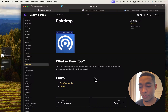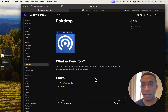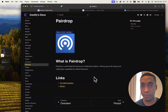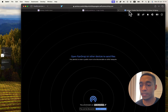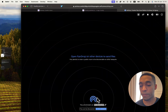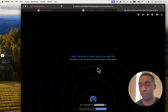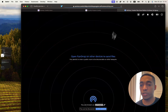Hi guys, the next Coolify service that we're going to be self-hosting is called PairDrop. It's basically your self-hosted AirDrop, and it works with any type of computer or device. Once we self-host it, it will look like this — very similar to the AirDrop UI — and you'll be able to discover other devices as long as they're connected on the same network. Let me show you how to self-host it.